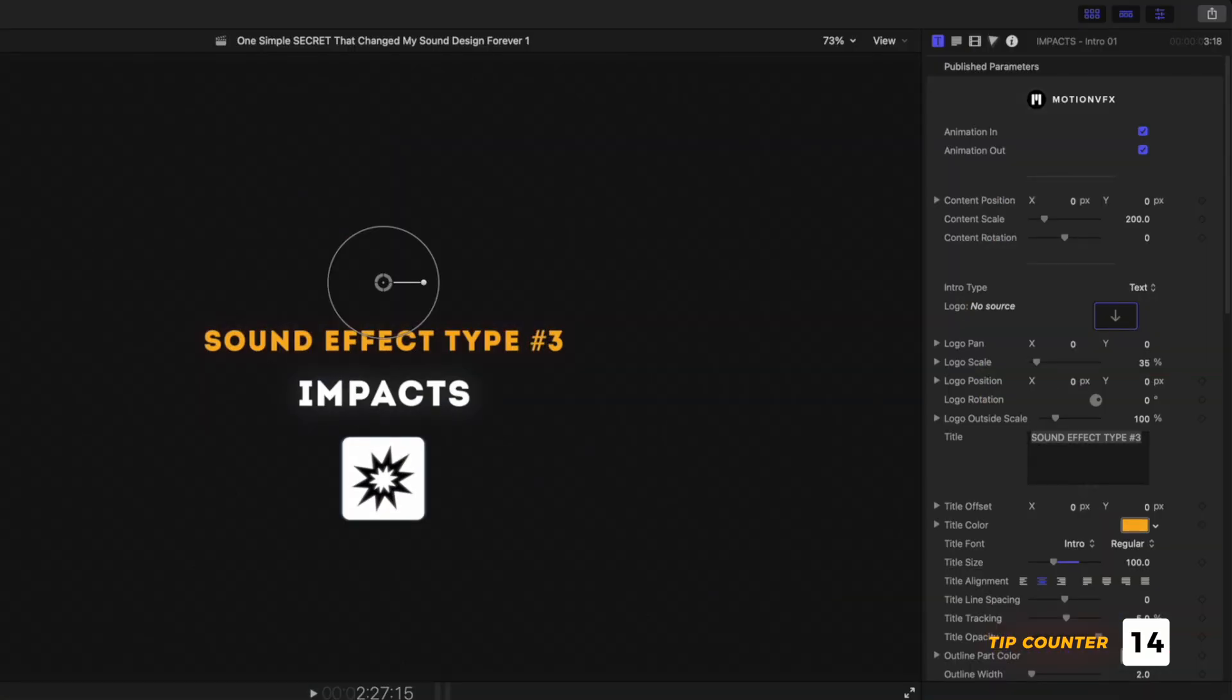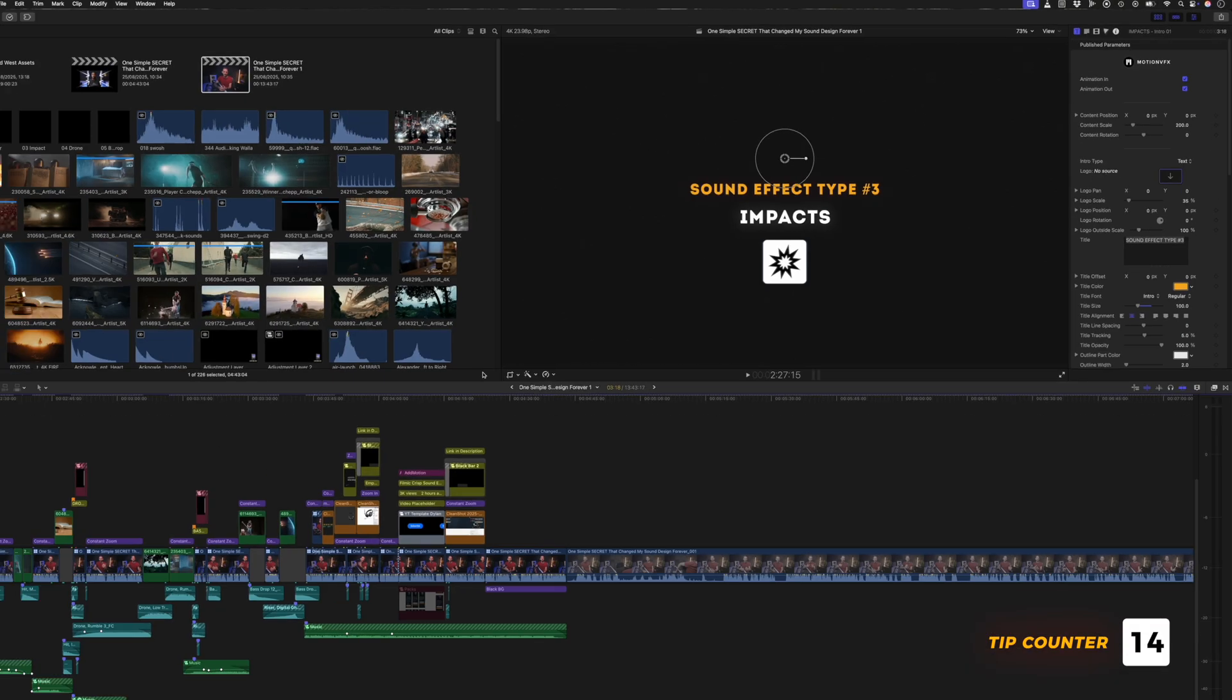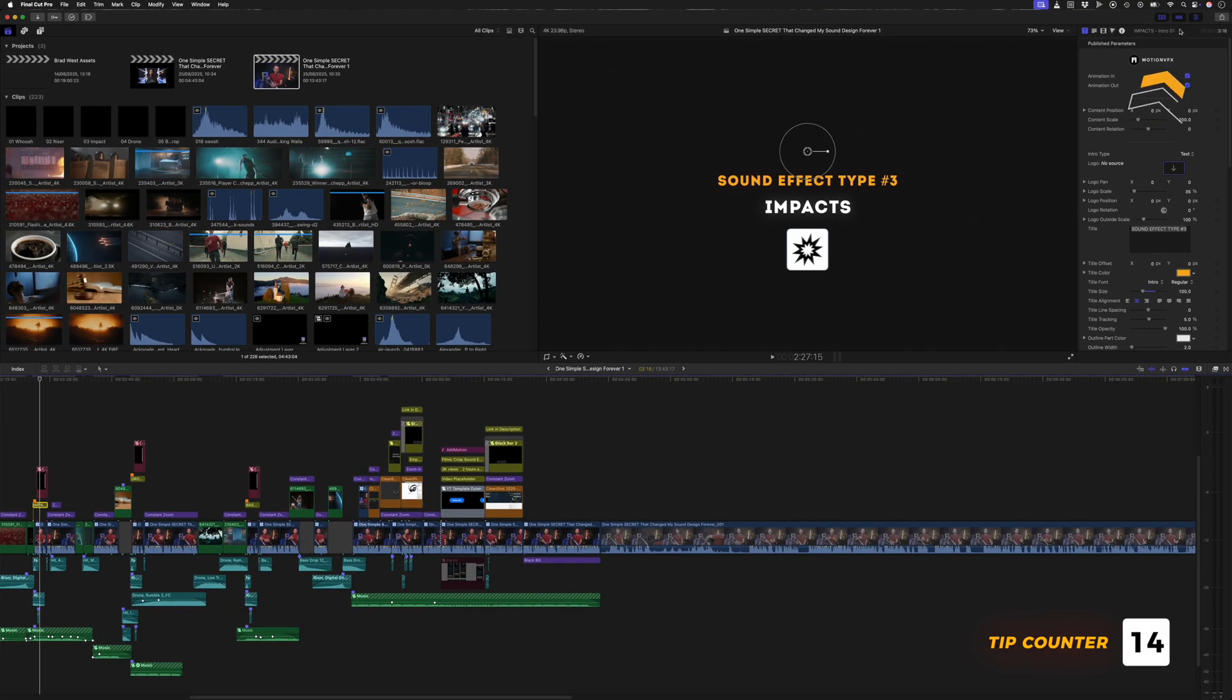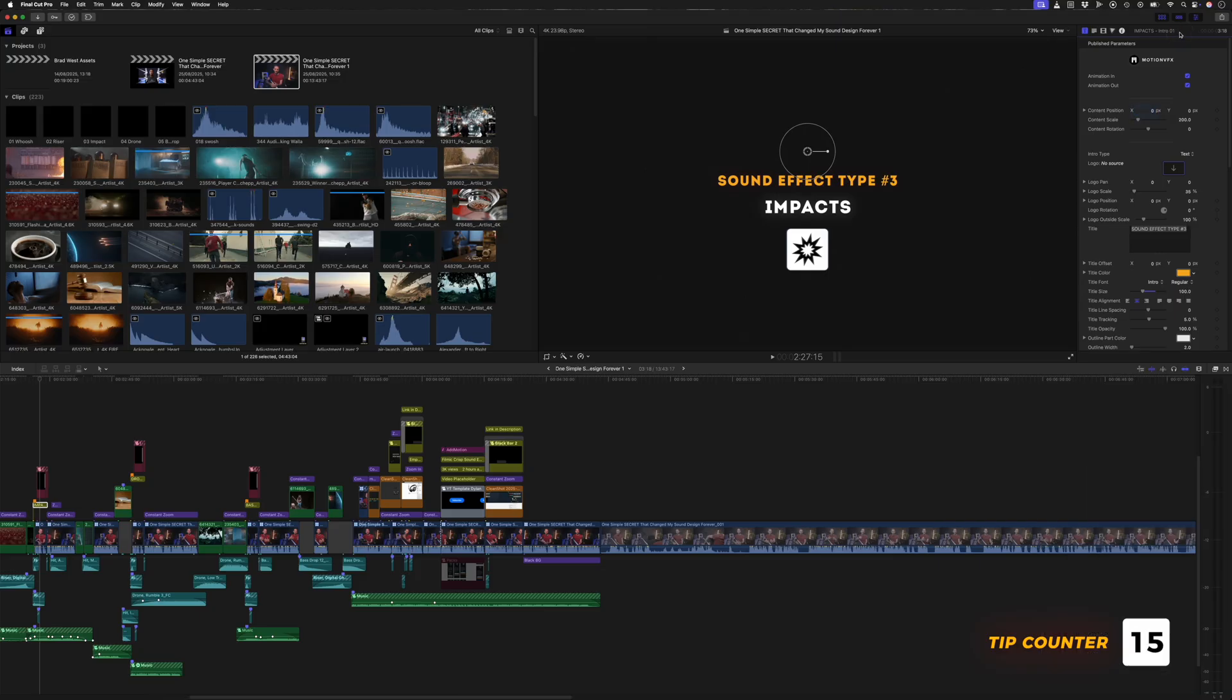If you have an effect applied to your clip that has lots of parameters in the Inspector Window, you can expand it by double clicking on it at the top. Double clicking it again will collapse it.